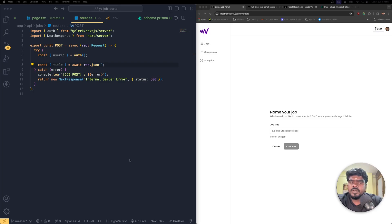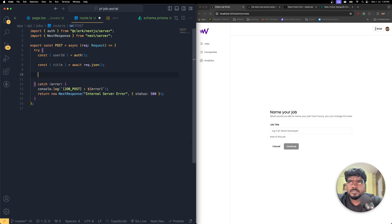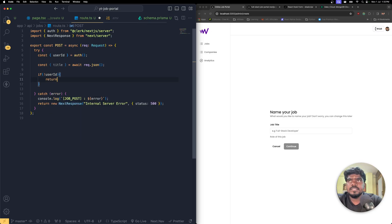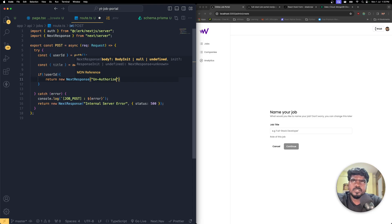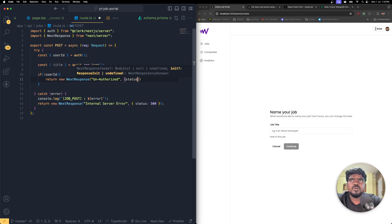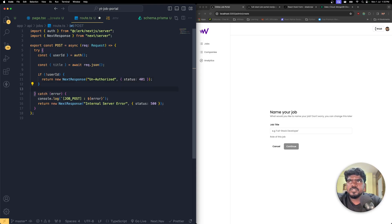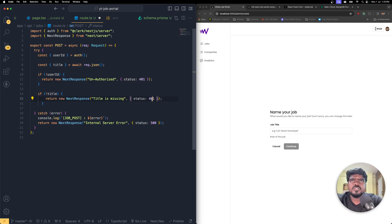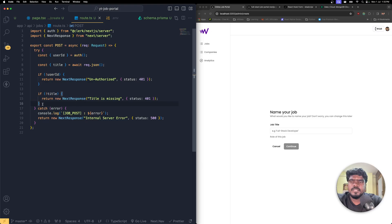If we don't have the userId, return a new NextResponse with 'Unauthorized' and status 401. Similarly, if we don't have the title field, return a NextResponse saying 'title is missing' with status 401.